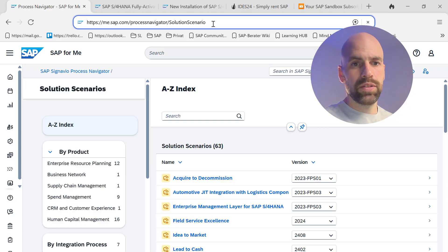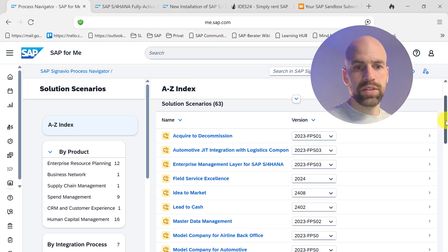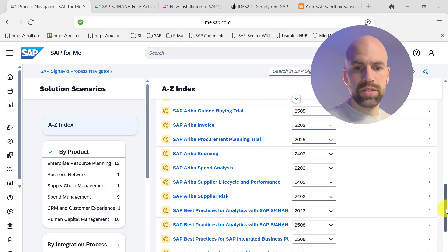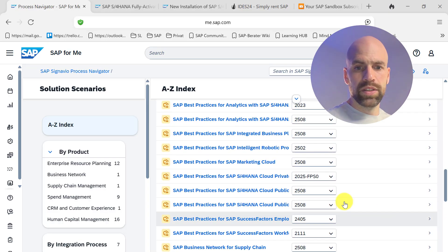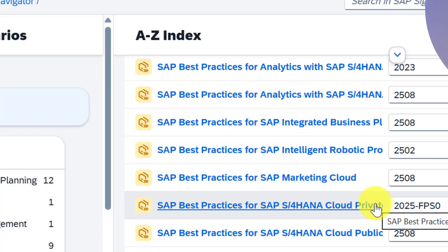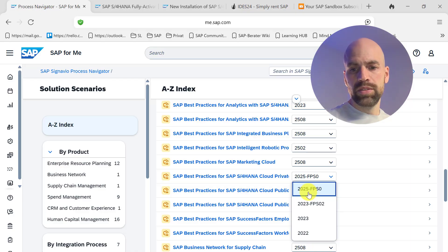What you saw was just one of many scope items, in this example for SAP EWM. I will now show you how to get an overview of all scope items. I will give you the link to start the process navigator — you will need an S-user to log into me.sap.com before you can access it. Then you scroll down through the list of solution scenarios, and what you need to access the EWM content is SAP Best Practices for S/4HANA Cloud Private Edition — even though you may not be using a cloud system, that doesn't matter.